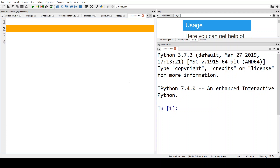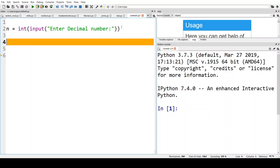The first program we are going to do is decimal to binary. Let us accept a number n — I'm going to say int input — and we are assuming we are going to take whole numbers. Let us give a nice message: 'Enter decimal number'. Now for converting a decimal number into binary, we keep on dividing the number by two, so I'm going to say while n not equal to zero.